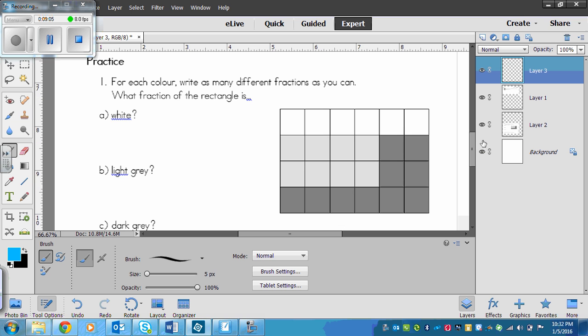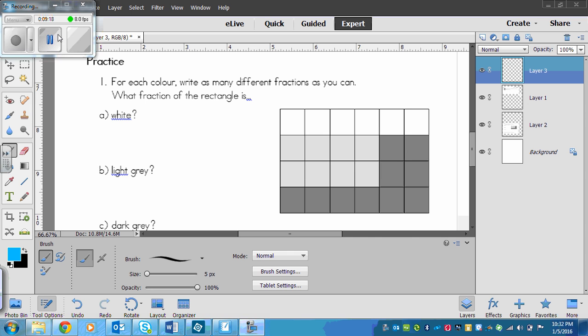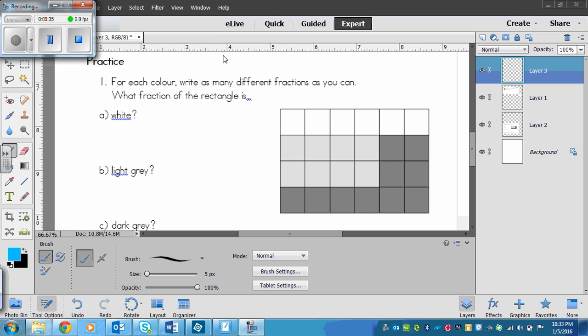Now here's a practice for you to try. You are going to try what I just did up there to do the fraction of white, light gray, and dark gray of this. Don't add any extra lines. Just do as many different fractions as you can for each color based on the squares that are here. So pause the video now and then we'll go through it after.